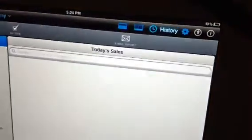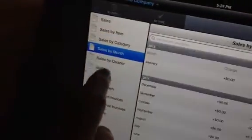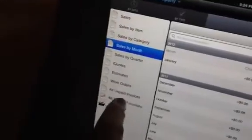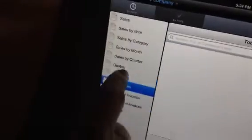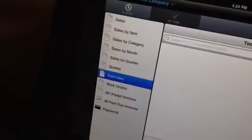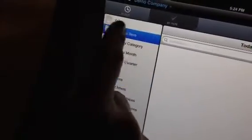Over here is your History — really nice feature. A lot of people who use this track sales by month, etc. So as you use this over time, it will give you your history.